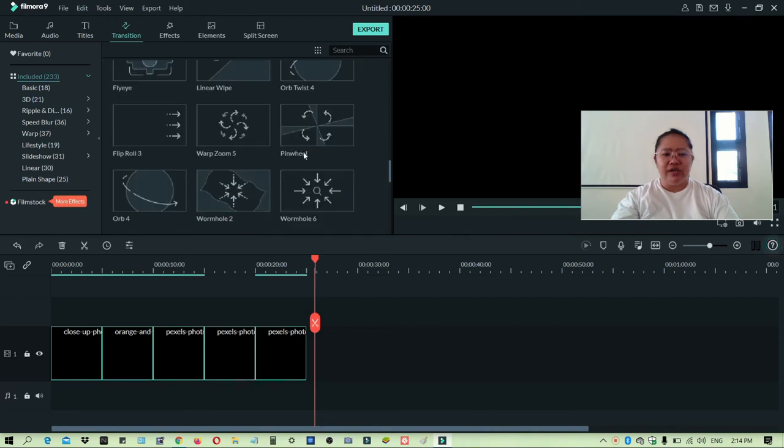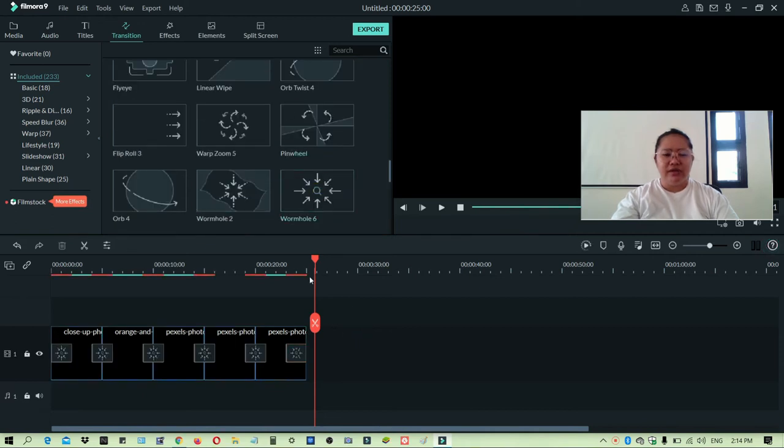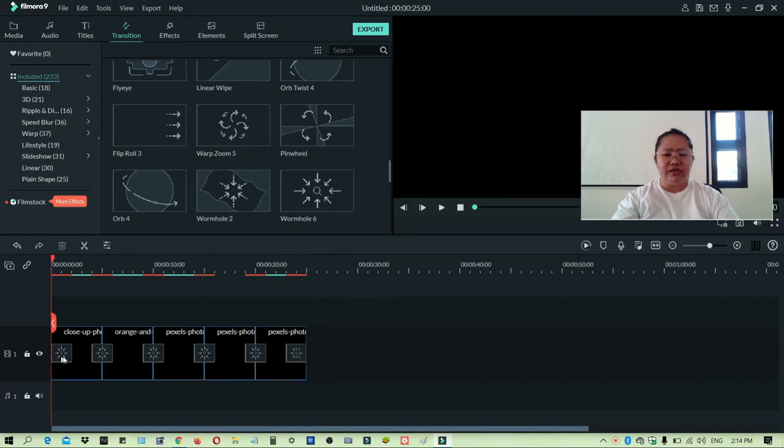And then you can choose any transitions that you want here. So as you can see, there's a transition already in the middle part.